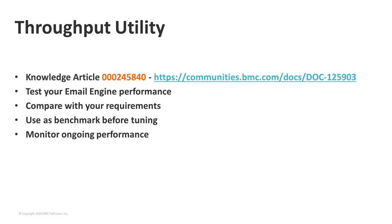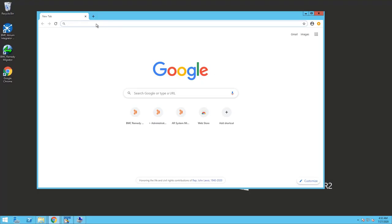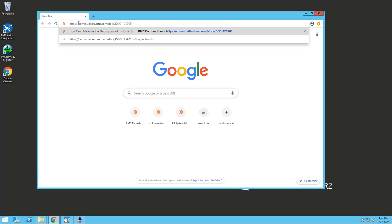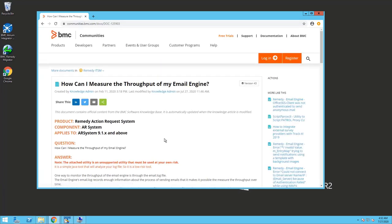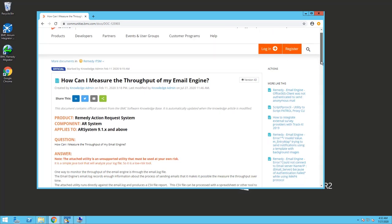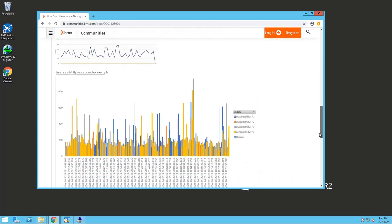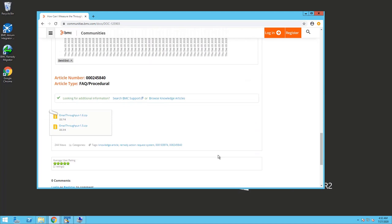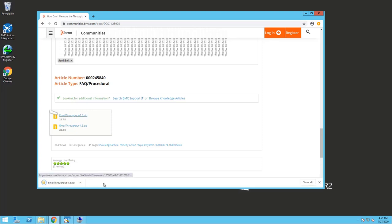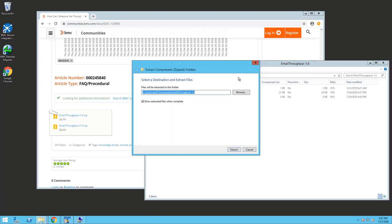I'm going to copy this URL from the Communities page and open it up on my test system. I'll go to the URL for the Communities page, and it will pull up the knowledge article that explains how to install and use this utility, and examples of how you might take the data generated by the utility to create some charts. The key thing is that you find the latest version of the utility attached to the document, download that file, and then simply unzip it into a folder — I'm going to put it into a folder called Email Throughput right off of my C drive.